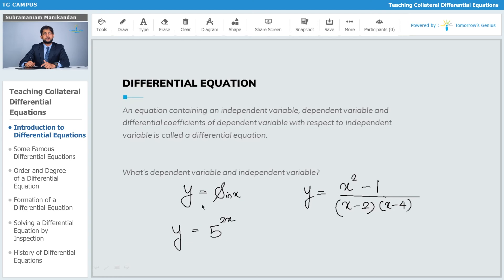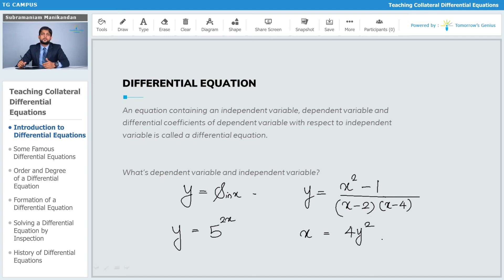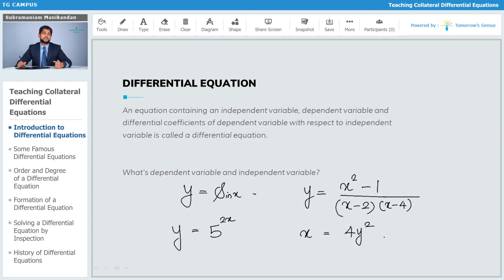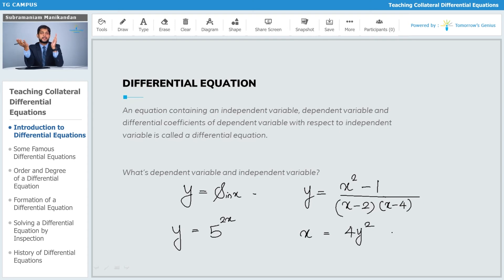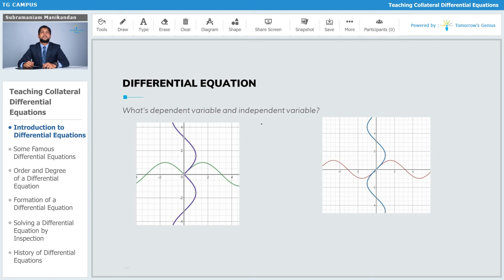It is also possible to express x in terms of y. For example, x equals 4y squared — here y is the independent variable and x is the dependent variable, the reverse of the first three equations. We can also rewrite this as y equals the square root of x divided by 2, making x the independent variable again. Depending on which direction the expression goes, the roles of dependent and independent variables change.